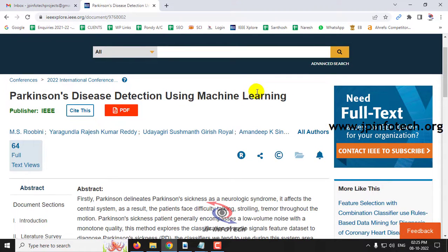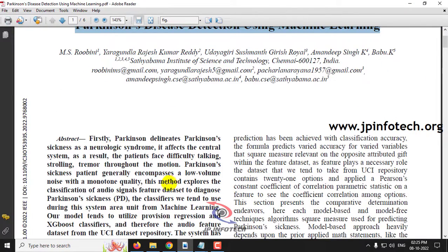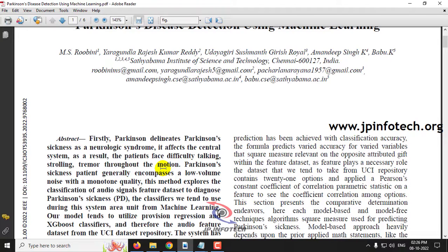Before seeing the execution of the project, let me brief about this project. Parkinson's disease is a disease which affects the human nervous system. It is a progressive disorder, which means it usually begins gradually and gets worse over time. Identifying Parkinson's disease in the early stage will be helpful for patients in identifying and curing this disease.